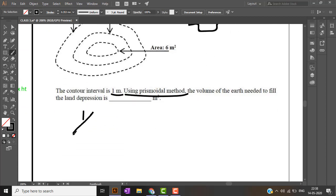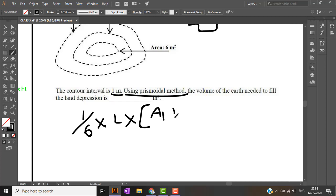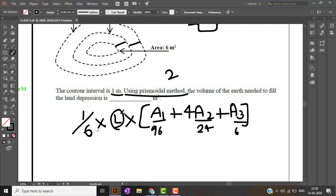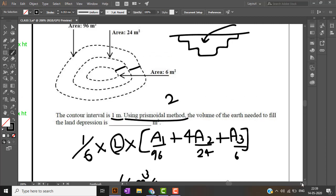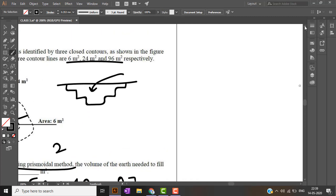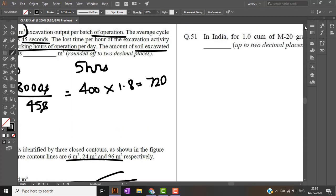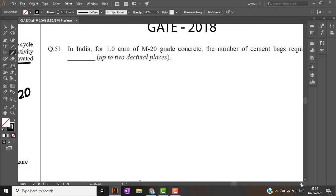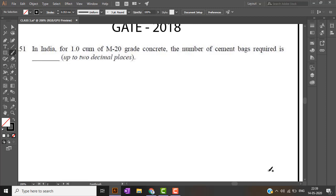Prismoidal method is 1 by 6 into L into area 1 plus 4 times area 2 plus area 3. Now substituting this value we will take L as 2 because interval is 1 plus 1 which is 2. So substituting A1 as 96, A2 as 24 and A3 as 6, by solving we will get the answer 66 meter cube. I will definitely be making a video for prismoidal and trapezoidal method. It is easy only. We will also be solving problems which are beyond the scope of gate so that you know it better.